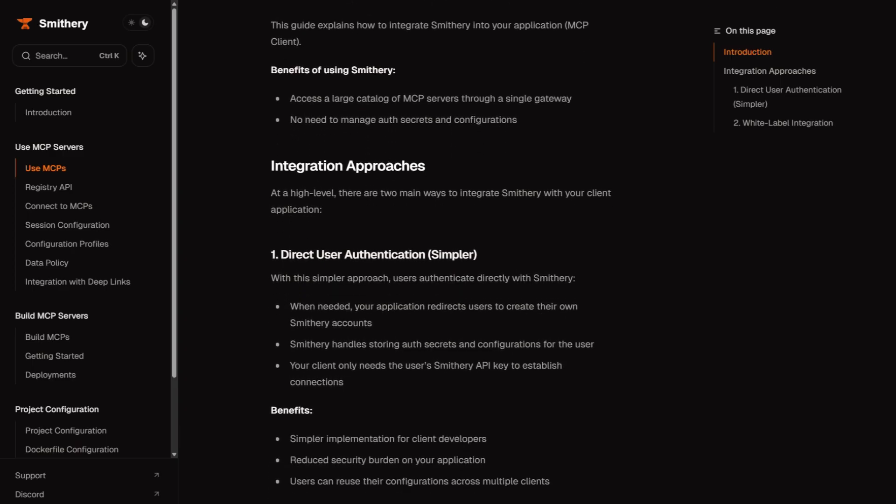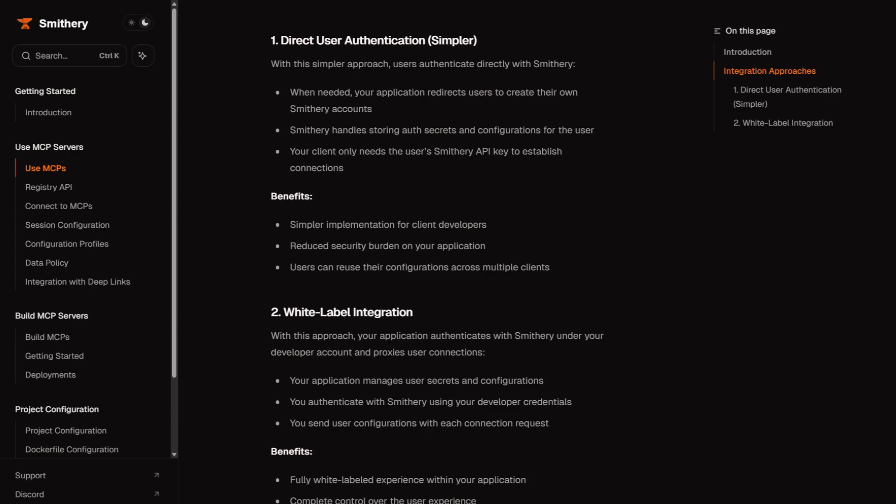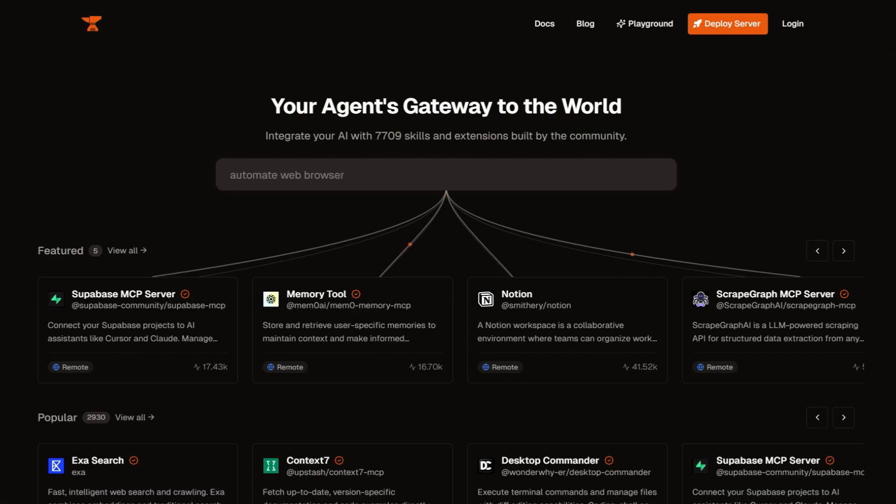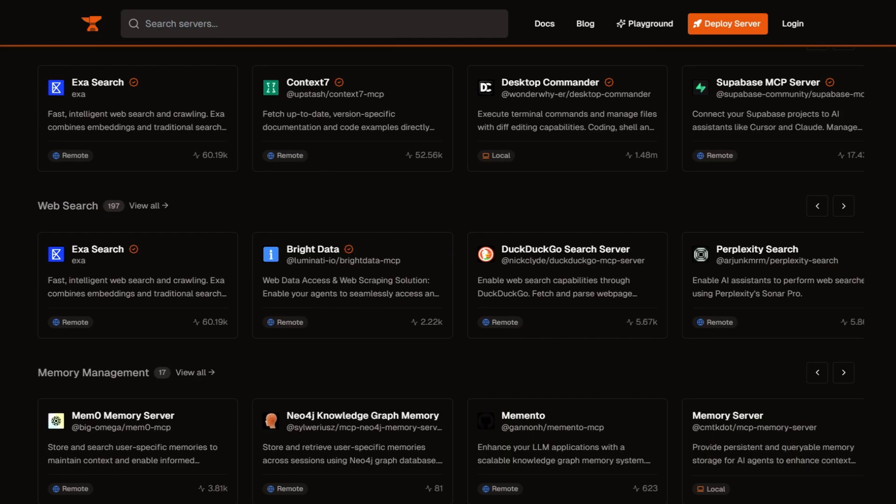The ecosystem is growing rapidly. Major platforms like Cursor, VS Code, and Claude Desktop support MCP integration. The community has built servers for everything from Superbase to Steam pricing. It's becoming the standard for AI tool connectivity.